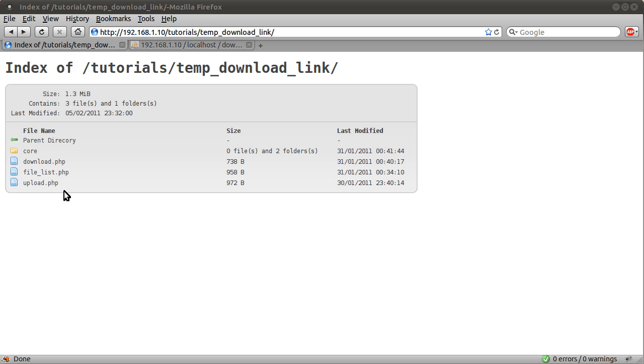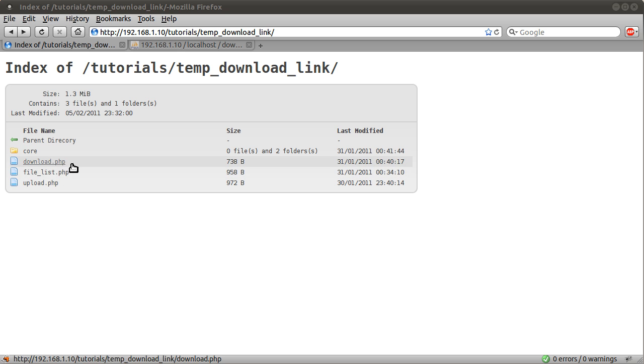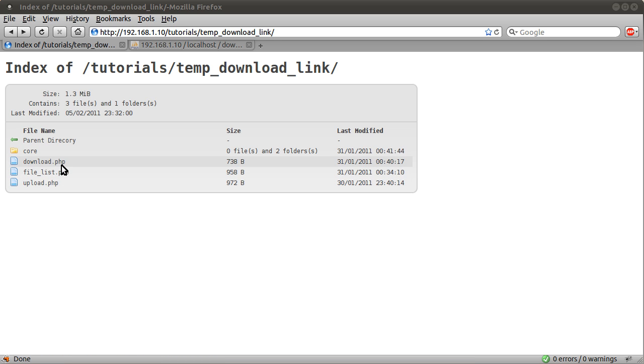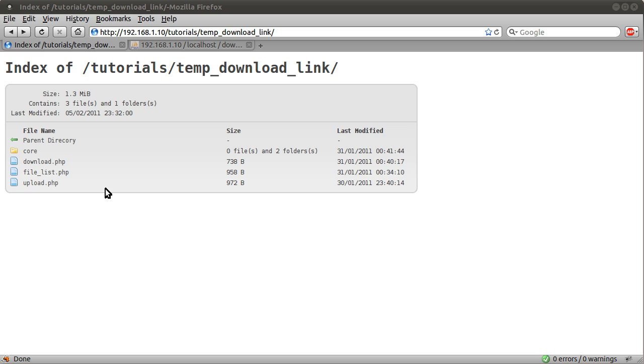Basically this is how the system is going to work. You have three pages: download.php, file list.php and upload.php. Download.php is the file which will serve the file for the browser or show an error message saying sorry this file is expired.